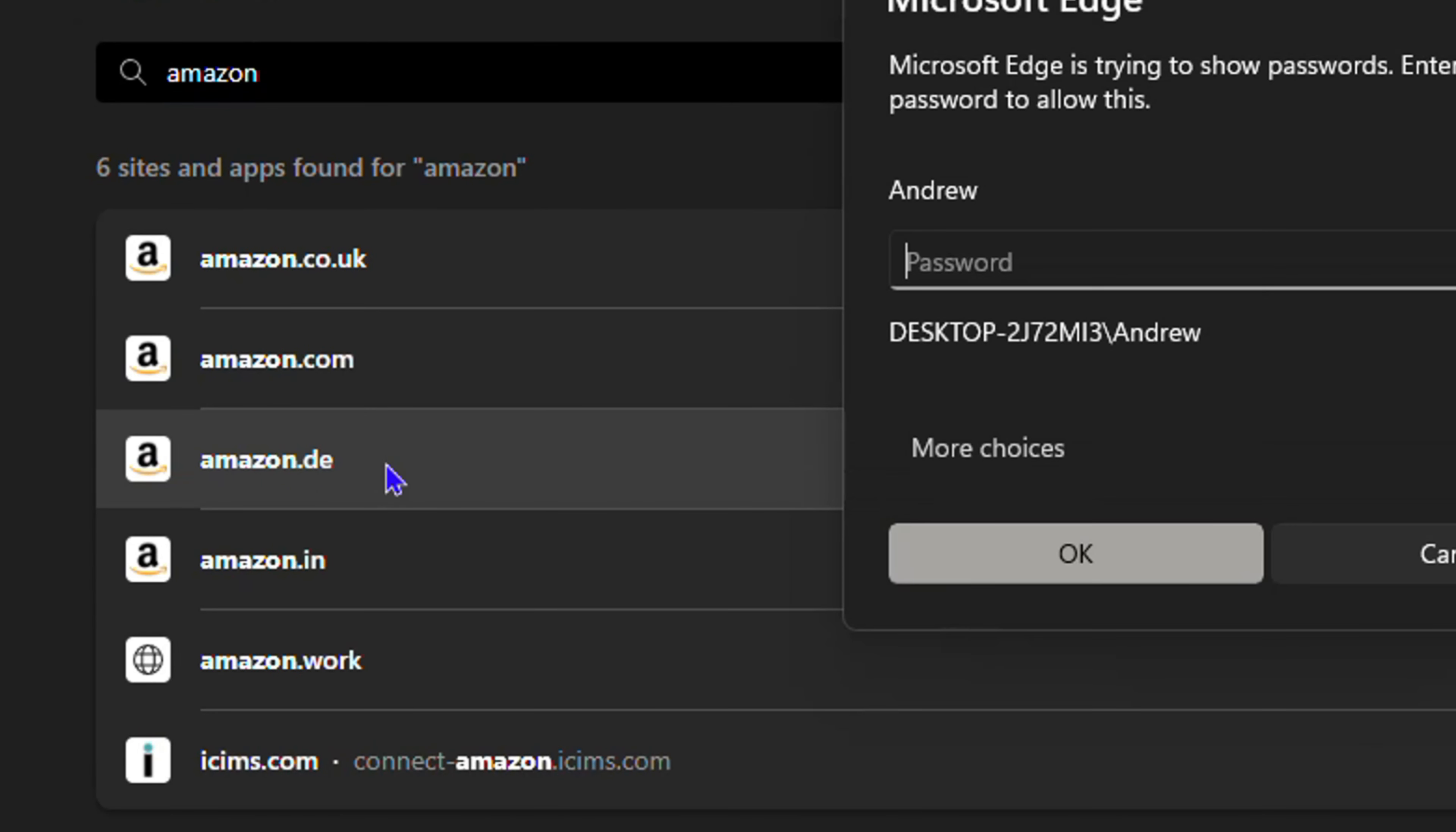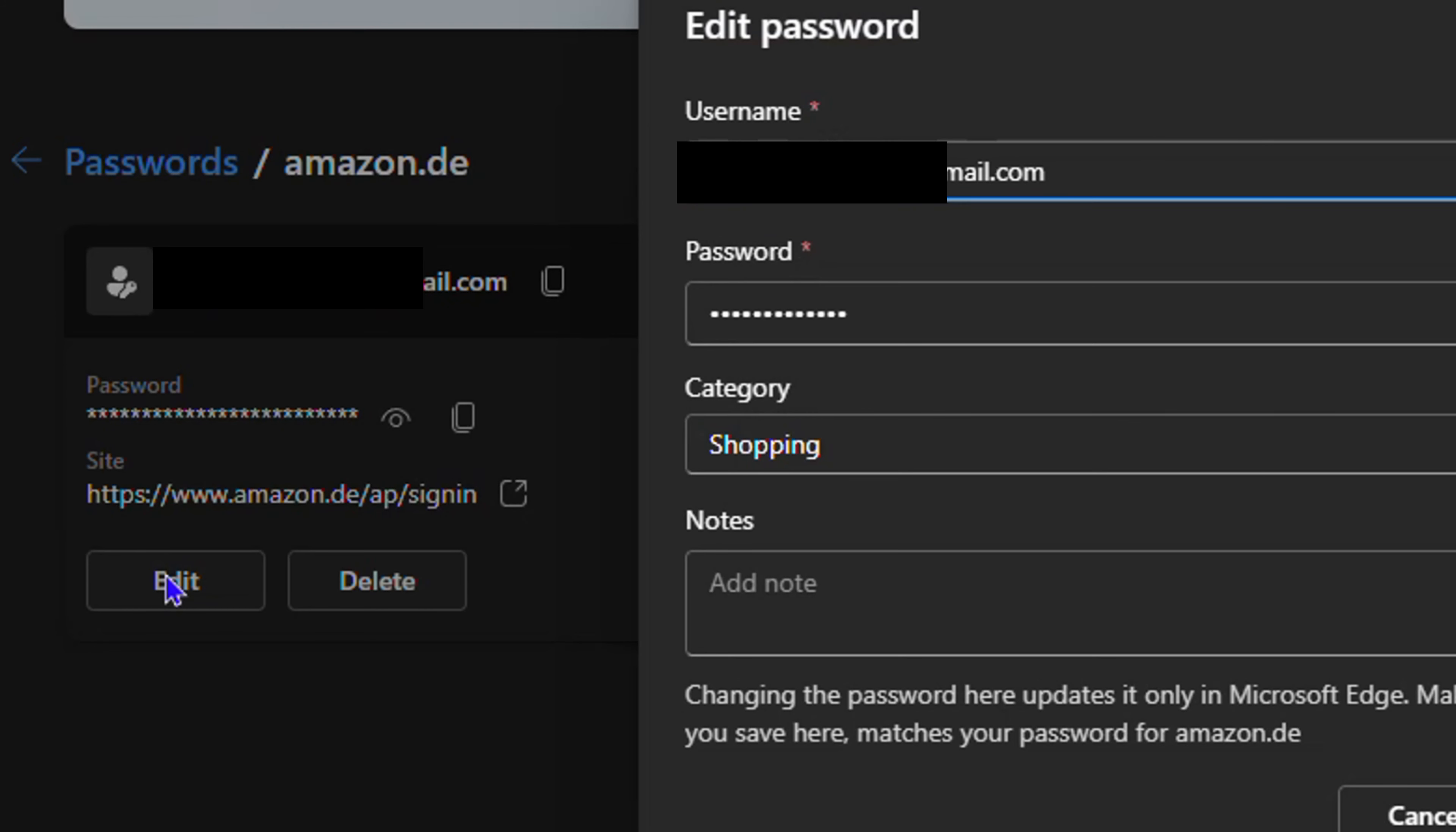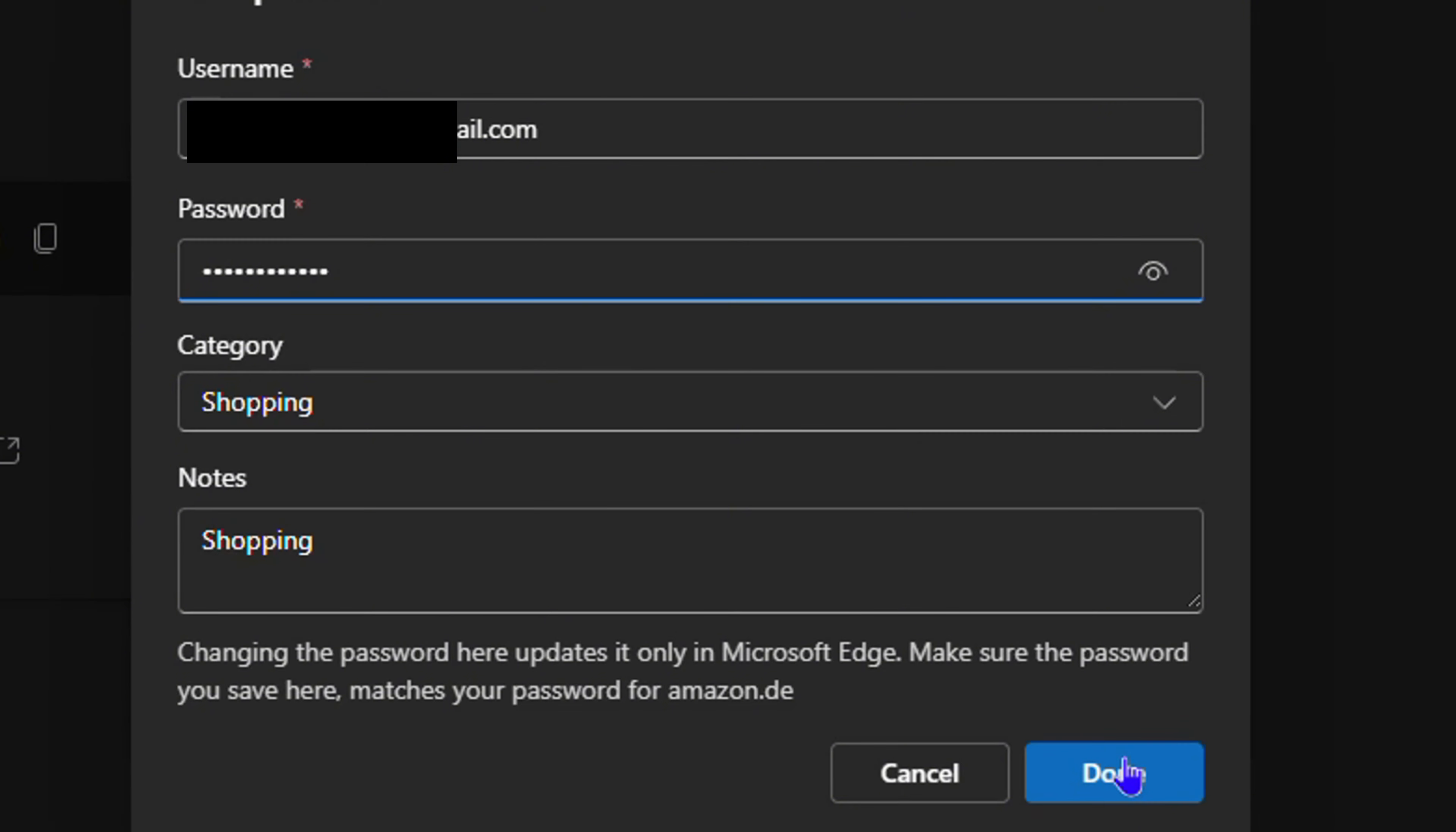And it will ask me for my Windows password because it requires administrative privilege. And from here you can see I have the option to edit it and also to delete it. So let's say I want to edit. I can click Edit, and I can change my email address, the password, and even the category, and also add a note. So I can say, for example, Shopping here. And if I want to go ahead and change the password to something, I can do it, and then click Done.